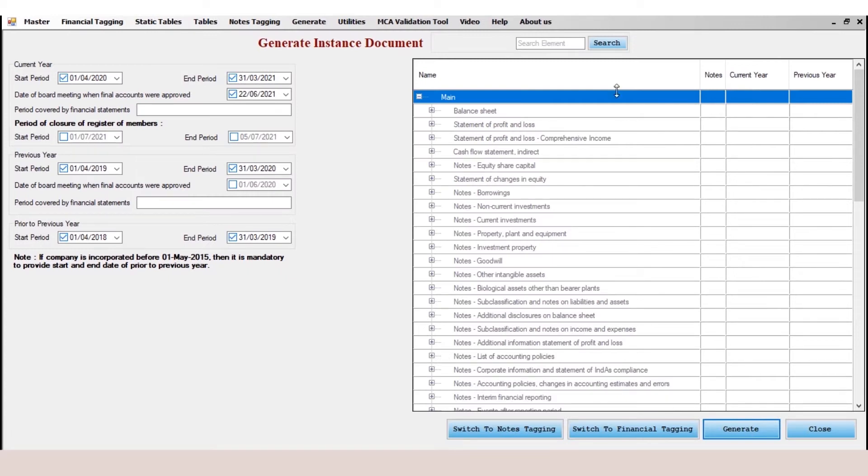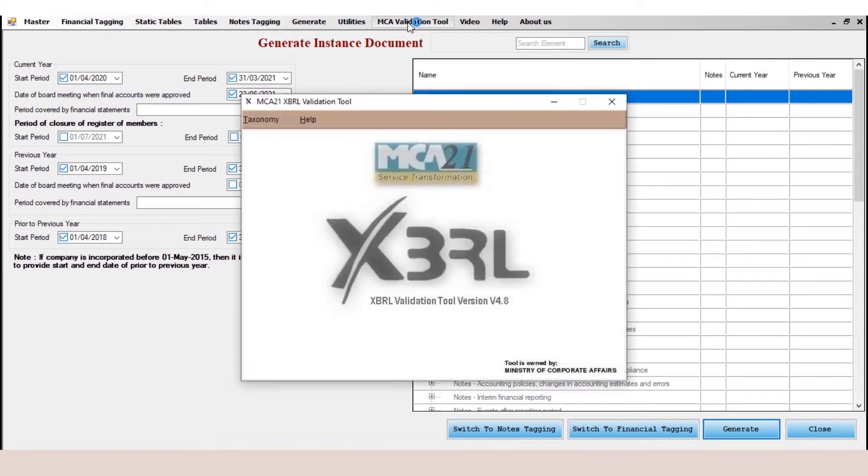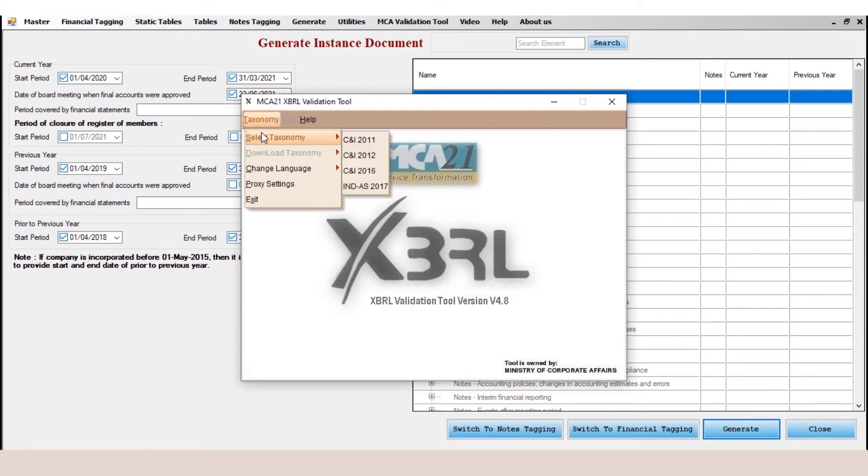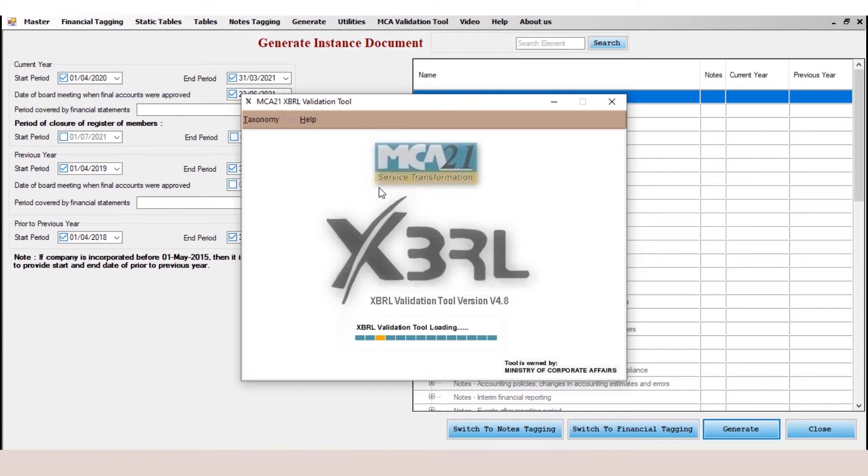Now we will validate the XML file through our XBRL software. I will go to the validation, that is the MCA validation tool. I will click on it. You can see the taxonomy you need to select. So select the taxonomy, whichever taxonomy. Right now I am selecting India's 2017.